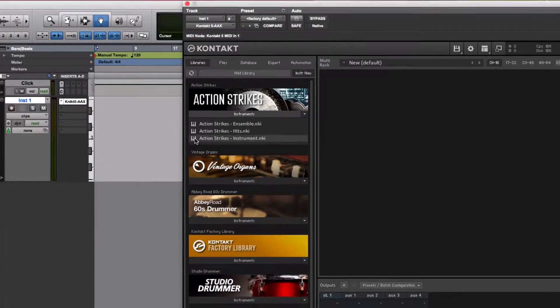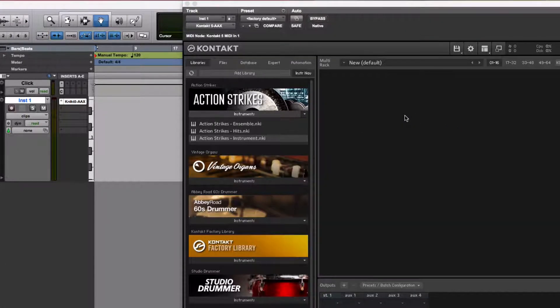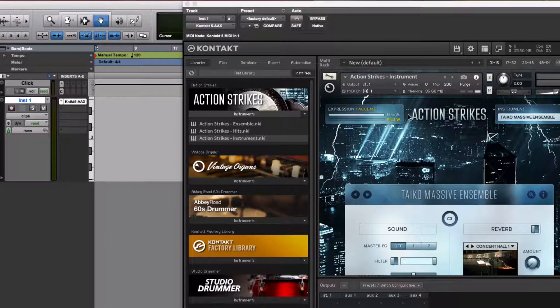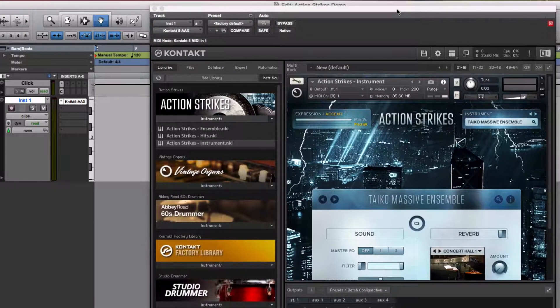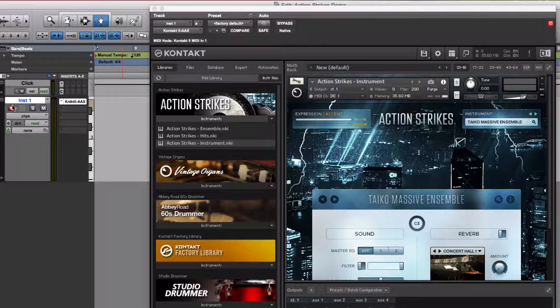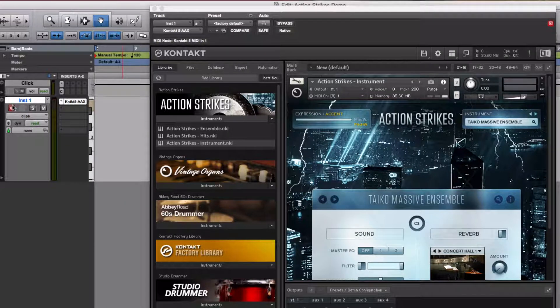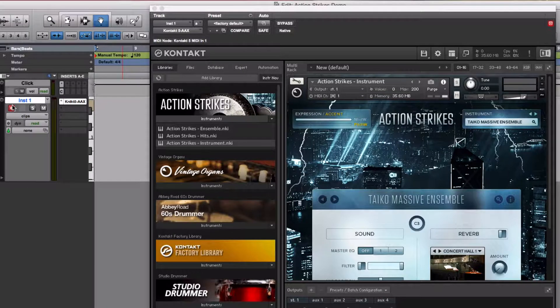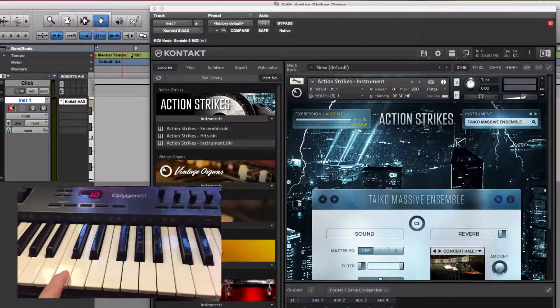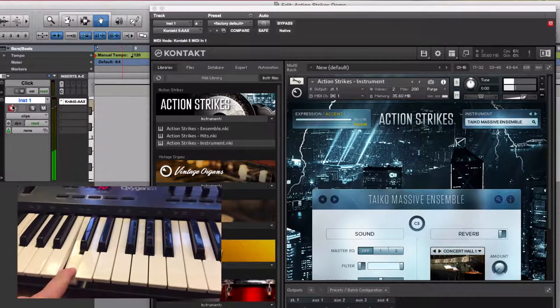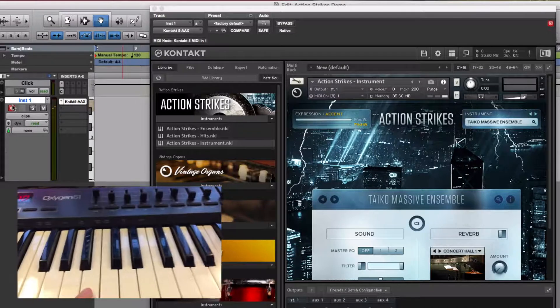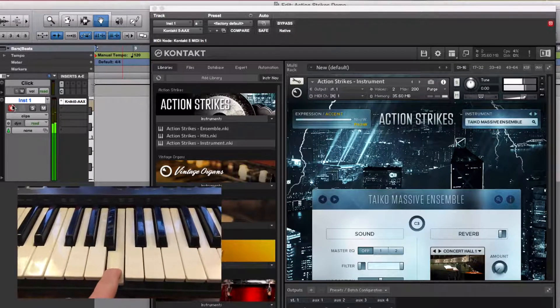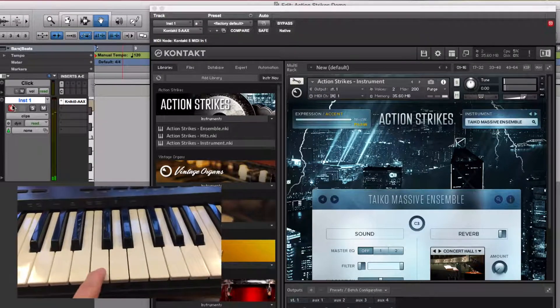For now, I'll drag in the Action Strikes instrument into the play area, and we'll get a little look at what's happening here in the window. You should be able to arm the track right away and just find some keys and play some things. If I play a C here, I can get a single Taiko hit or a little roll or even some looped patterns.